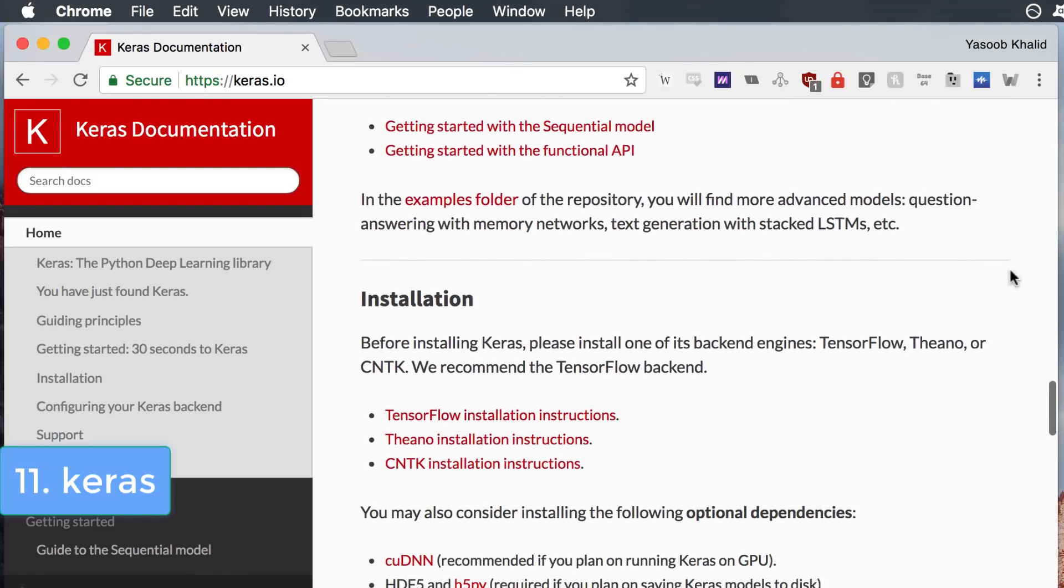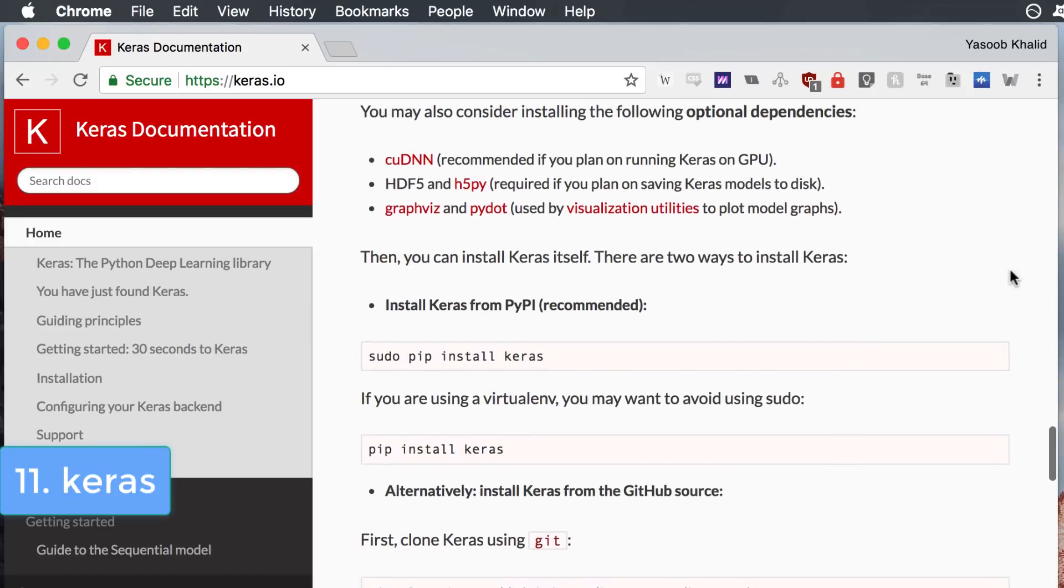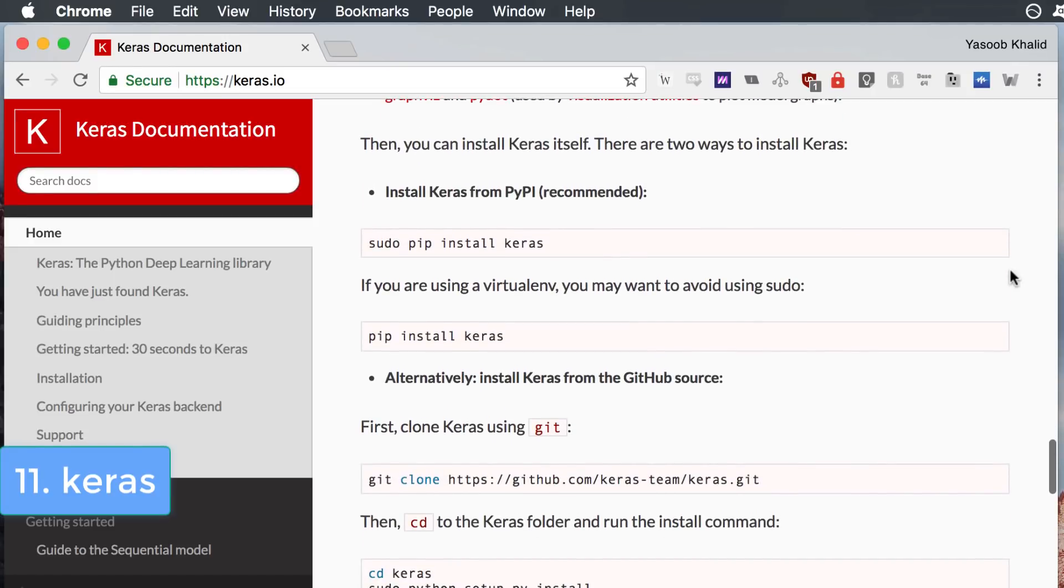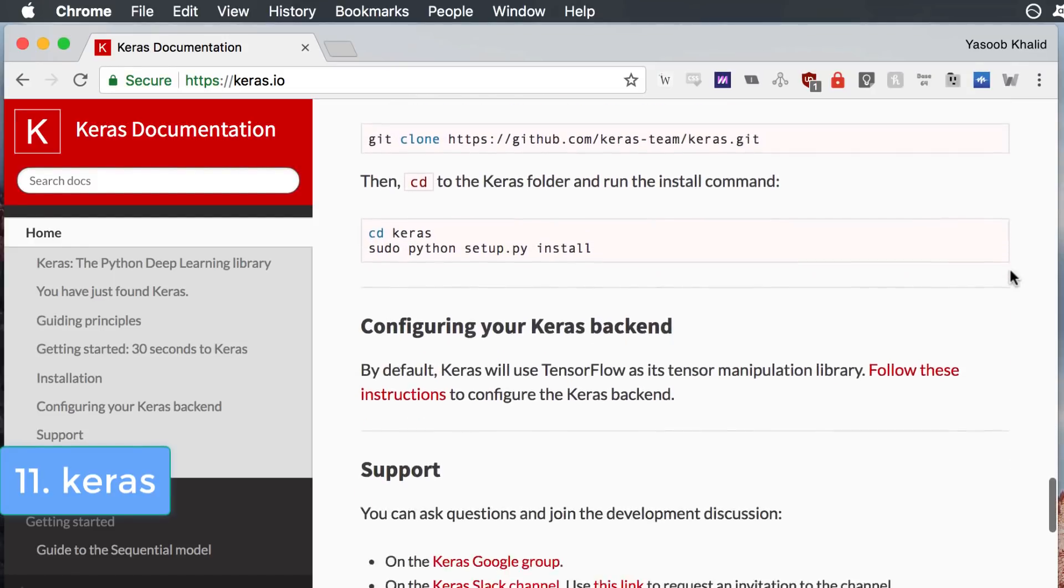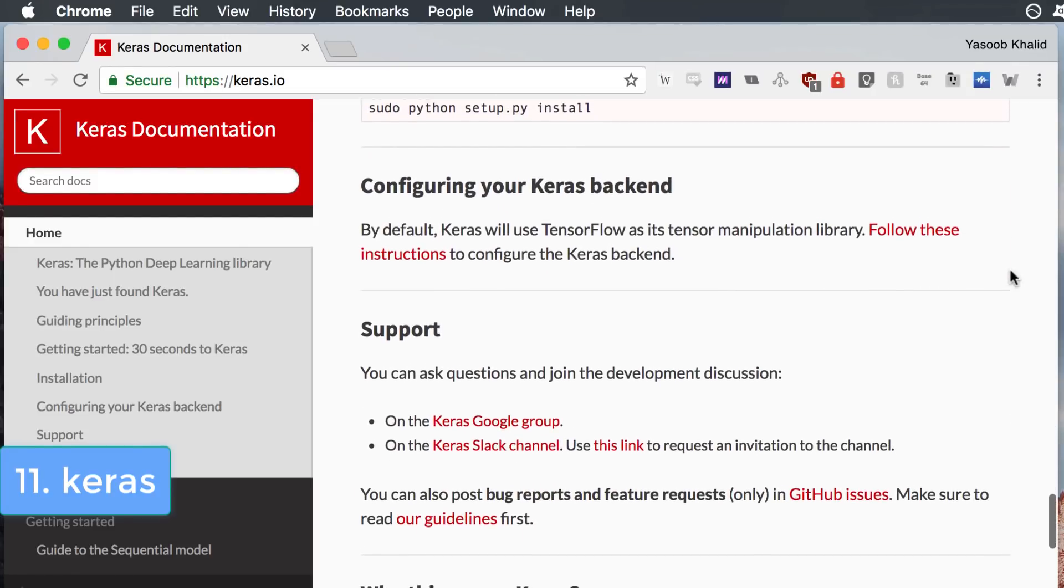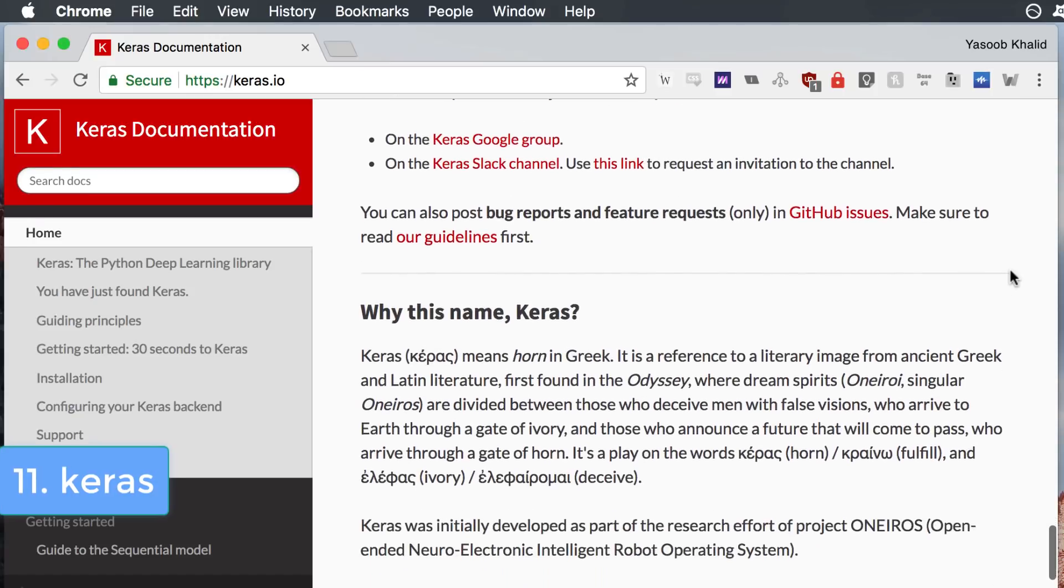Instead of using TensorFlow directly you can use Keras as a front-end. Keras interface is much more simpler as compared to TensorFlow and you don't have to worry about a lot of low-level details.